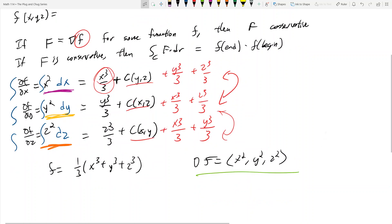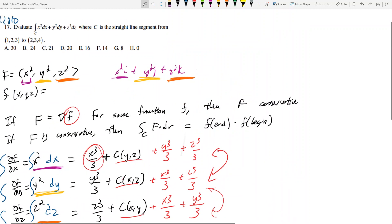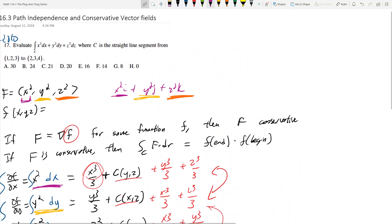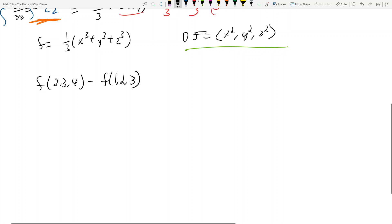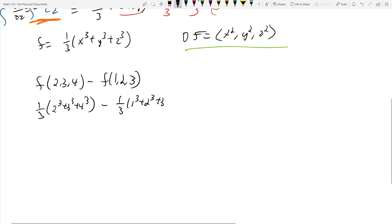From here it's really easy — we just need to evaluate little f at the endpoint minus little f at the beginning. That's f(2,3,4) minus f(1,2,3), which equals one third times (2 cubed plus 3 cubed plus 4 cubed) minus one third times (1 cubed plus 2 cubed plus 3 cubed).